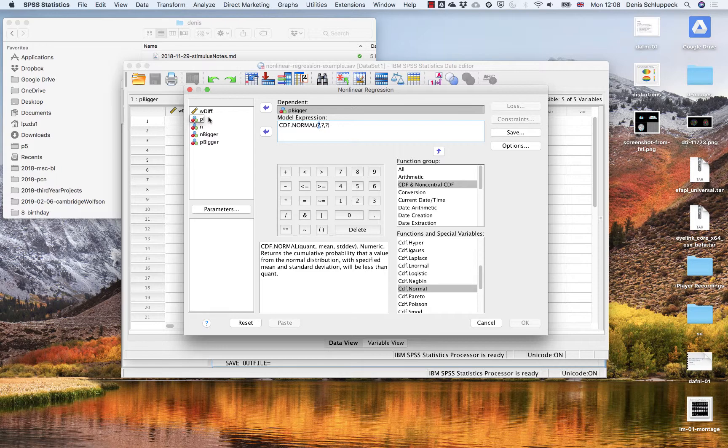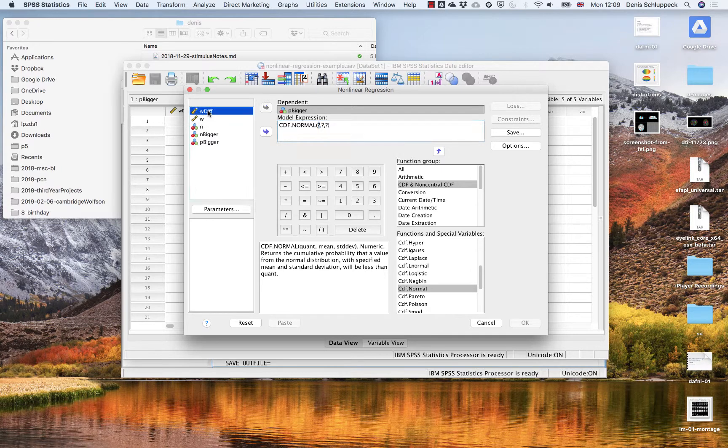So I can either pick wdiff or w and that should be the same. The columns that have the same numbers in them. So I'm just going to pick the first one, pick that guy, put them in here.